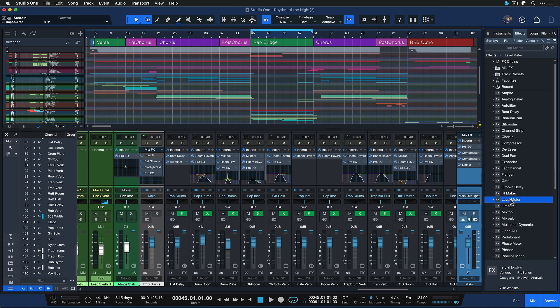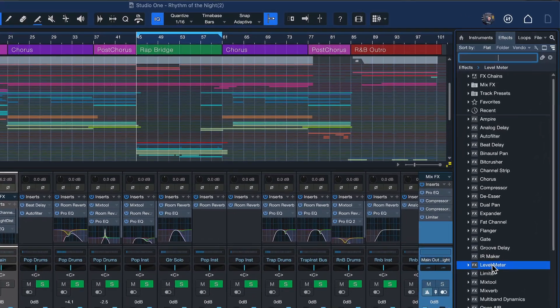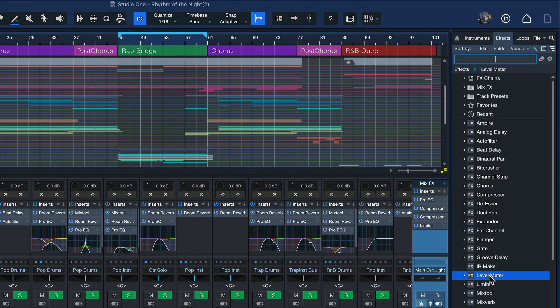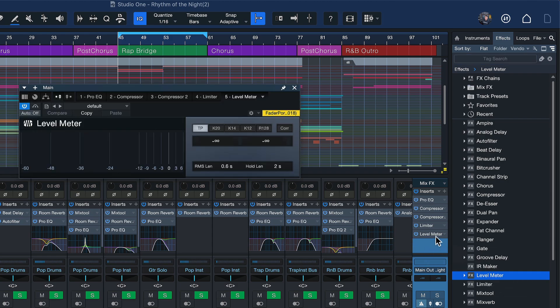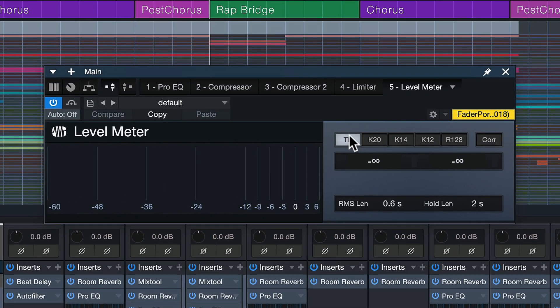Another thing you can do already in the mixing process itself is measure the LUFS in real time. To do that, we can use the level meter — that's what I want to show you today. The level meter is the stock plugin that comes with Studio One and you'll find it in the effects section of the Studio One browser. You can drag and drop that into any channel, and for this case it probably makes the most sense to insert it directly onto my main out. Make sure that's the last effect on the chain.